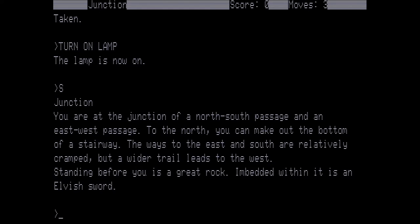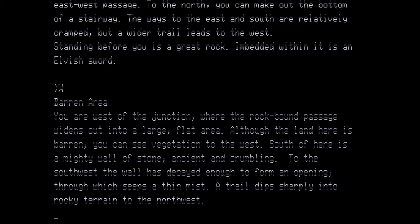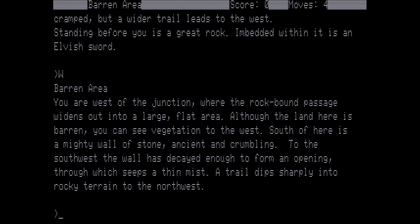We're going to go south to the junction. You're at the junction of a north-south passage and an east-west passage. To the north you can make out the bottom of a stairway. The ways to the east and south are relatively cramped, but a wider trail leads to the west. Standing before you is a great rock embedded within it is an elvish sword. This is the sword that I mentioned, but we would not be able to remove it from the rock, so we're not even going to try. Instead we're going to go west to the barren area.